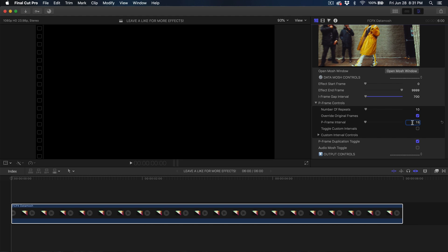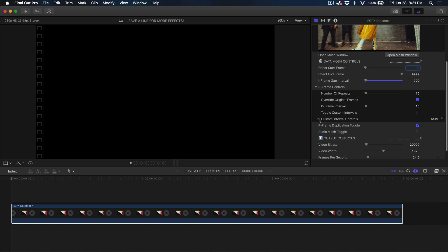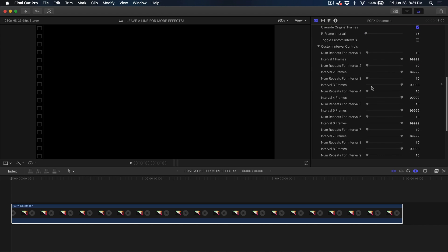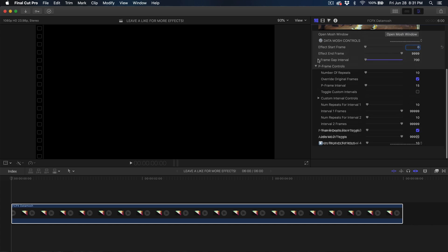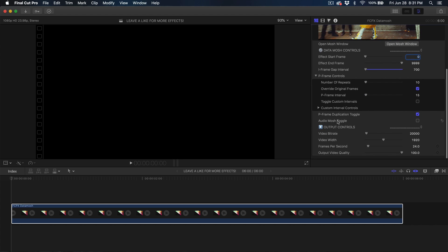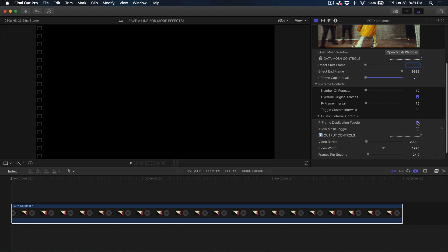You can play around with those numbers — that's just what I've set, you can easily go back and adjust them. Under Custom Interval Controls, these allow you to further enhance the P-frame intervals. The Audio Mosh toggle — if it's checked, it's going to audio mosh the video, creating a data mosh effect within the audio as well. I don't like it, so I leave it unchecked.